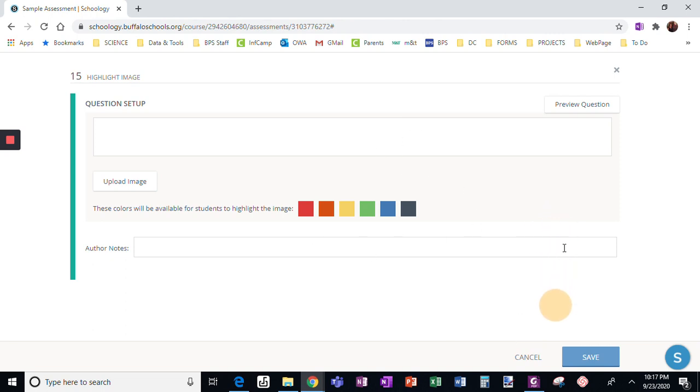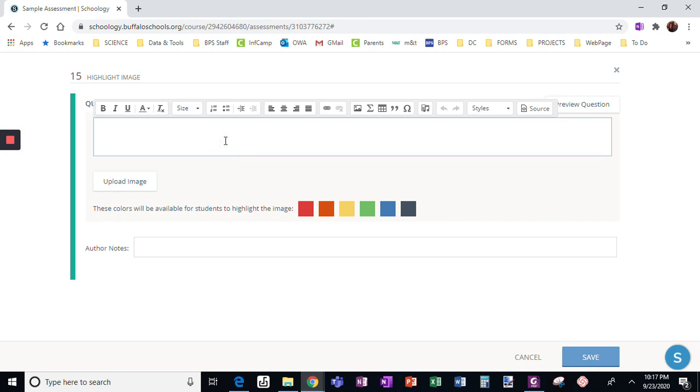Okay, and it says these colors will be available for students. So I want to say point to the liver in red.